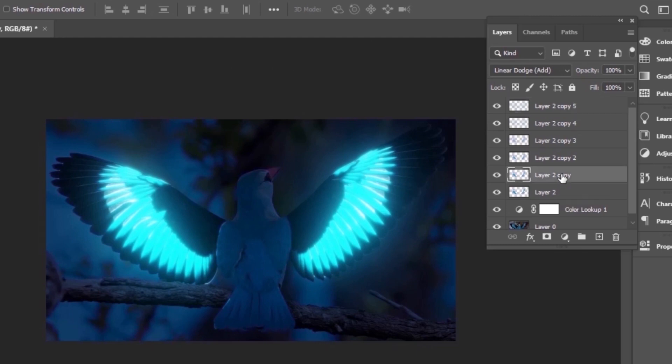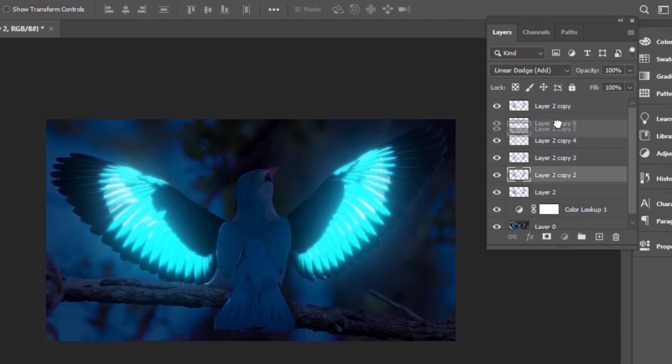After this, move first duplicate layer on the top of it, and second after it. This will add some extra sharpness to your image.